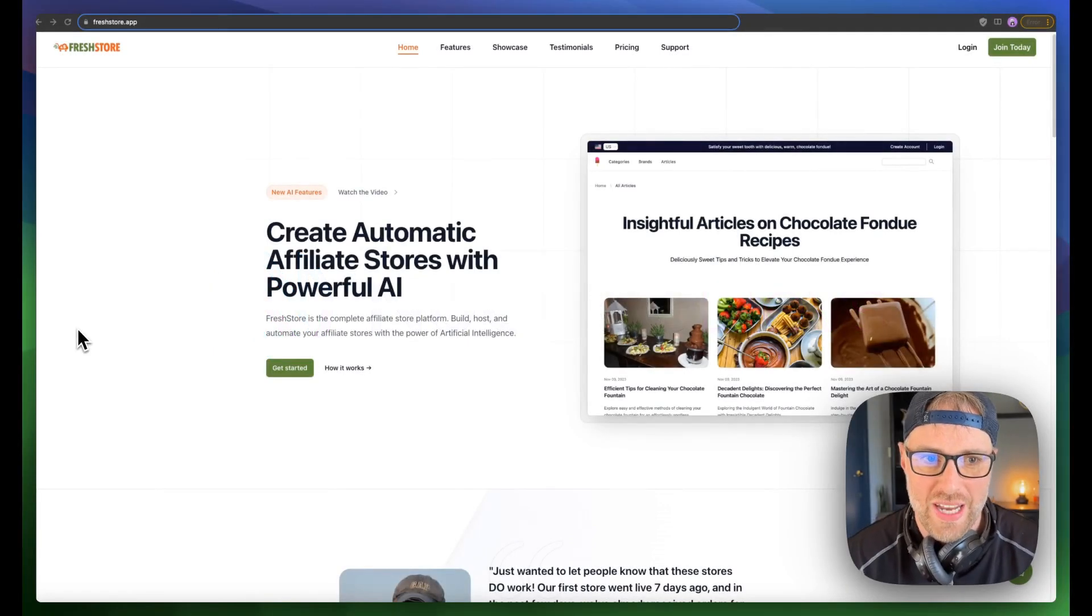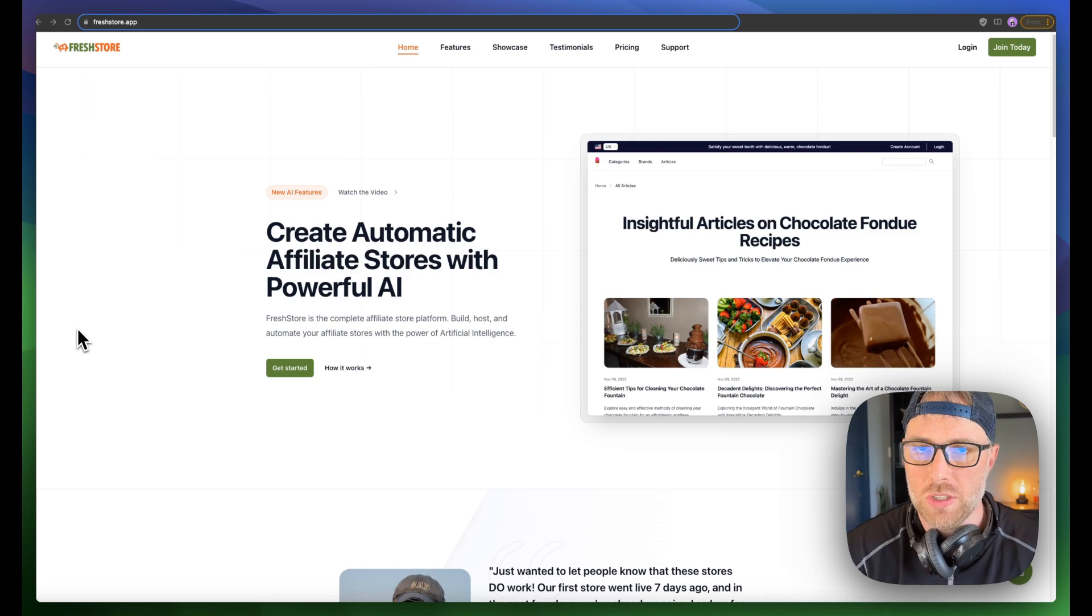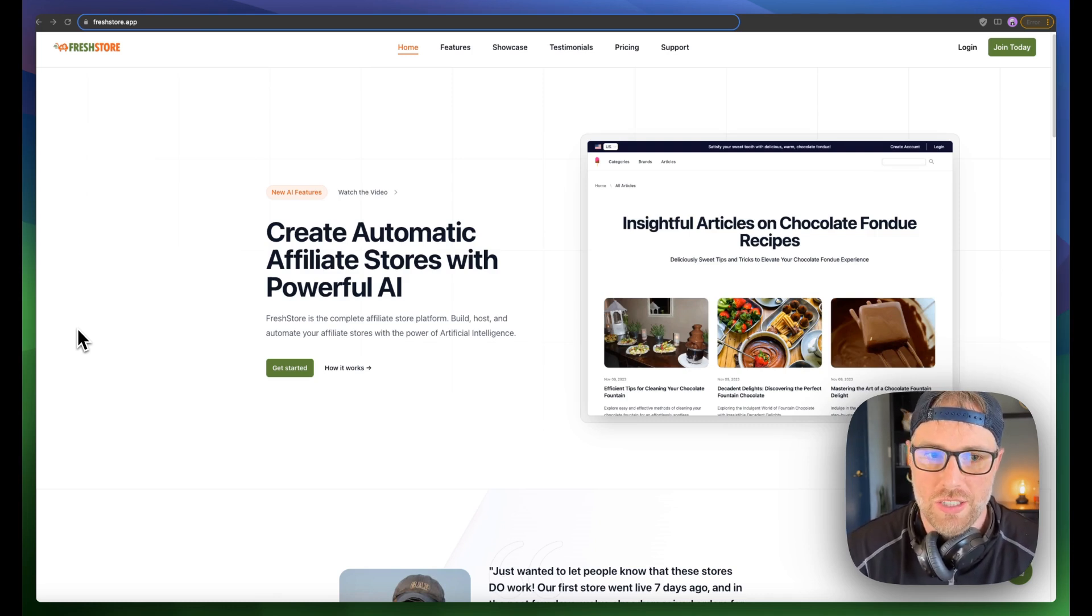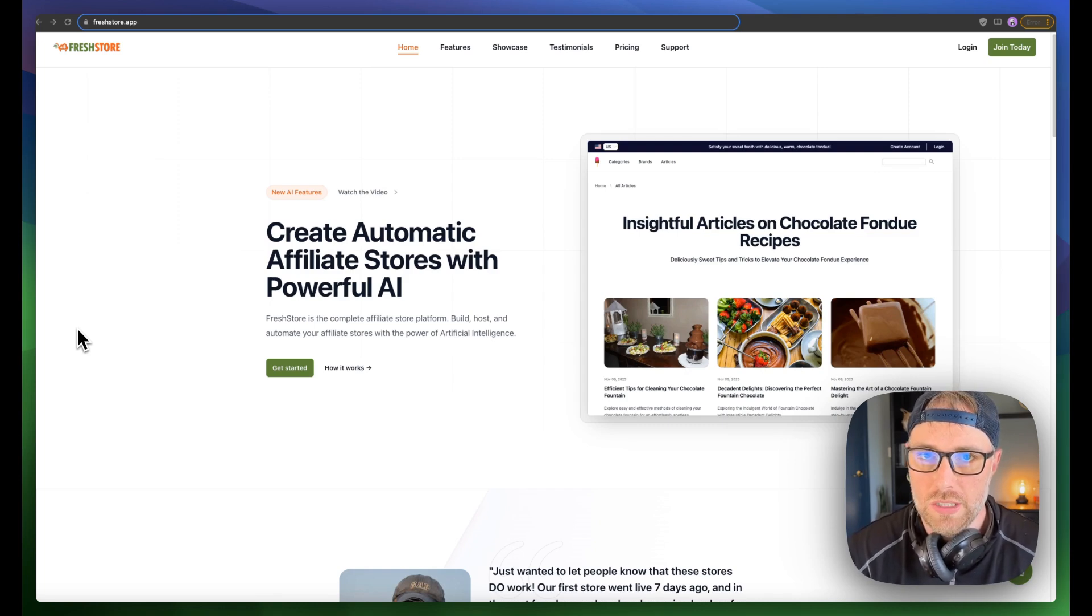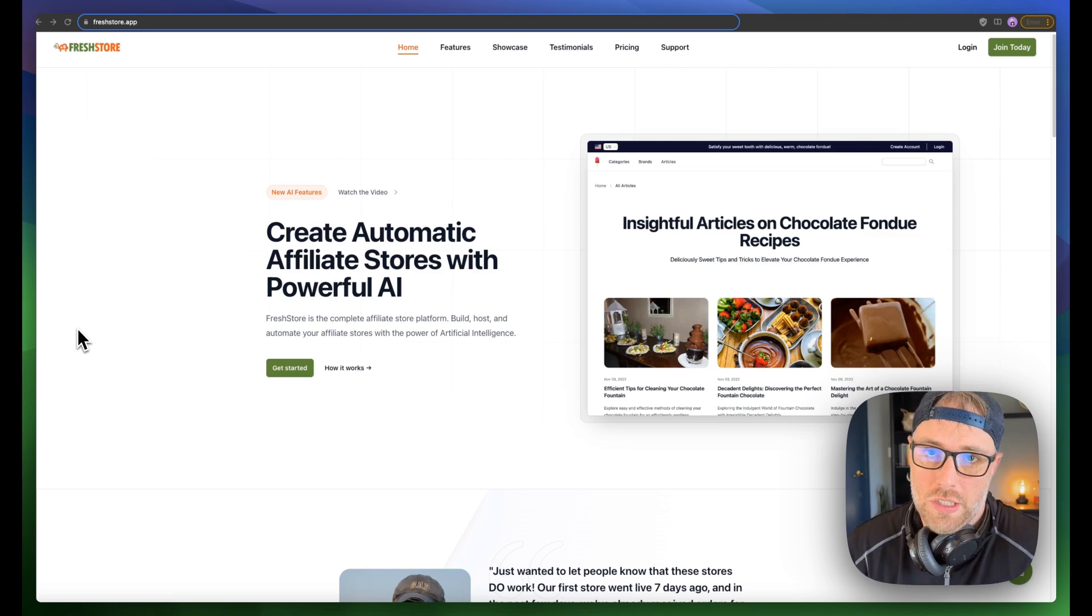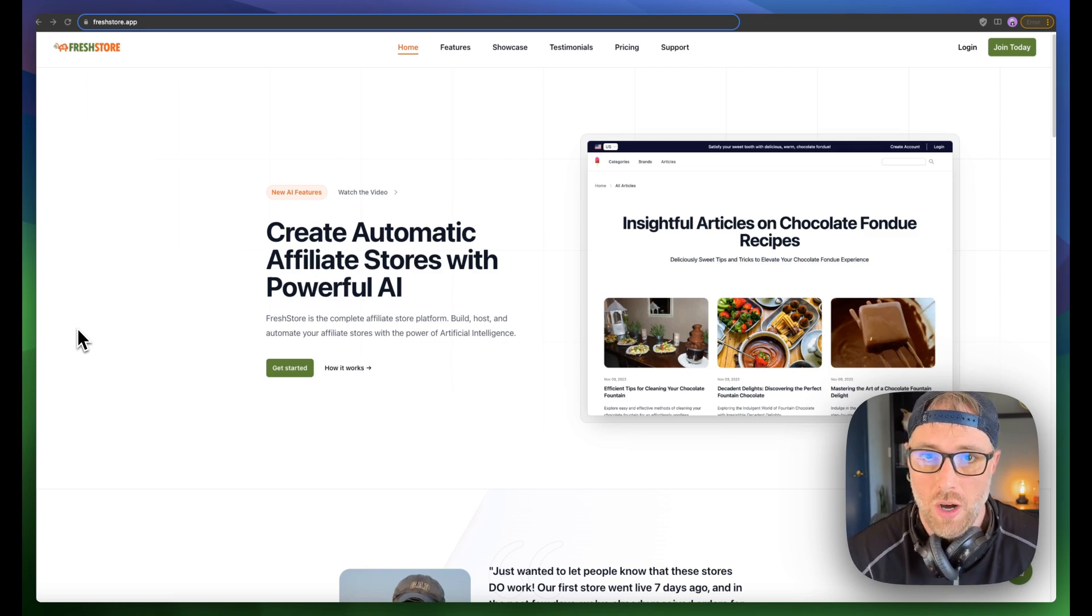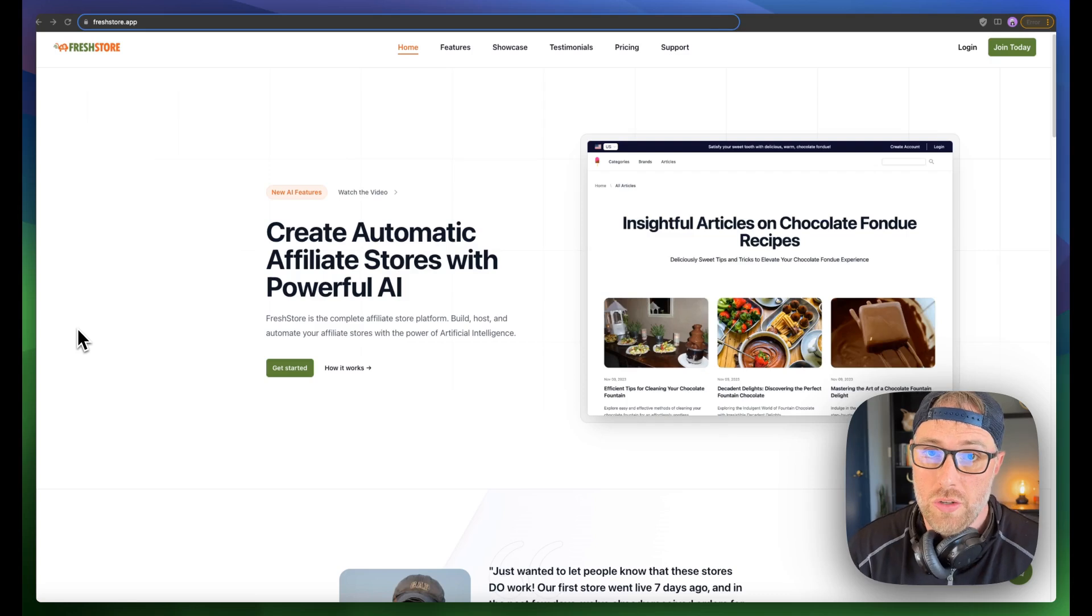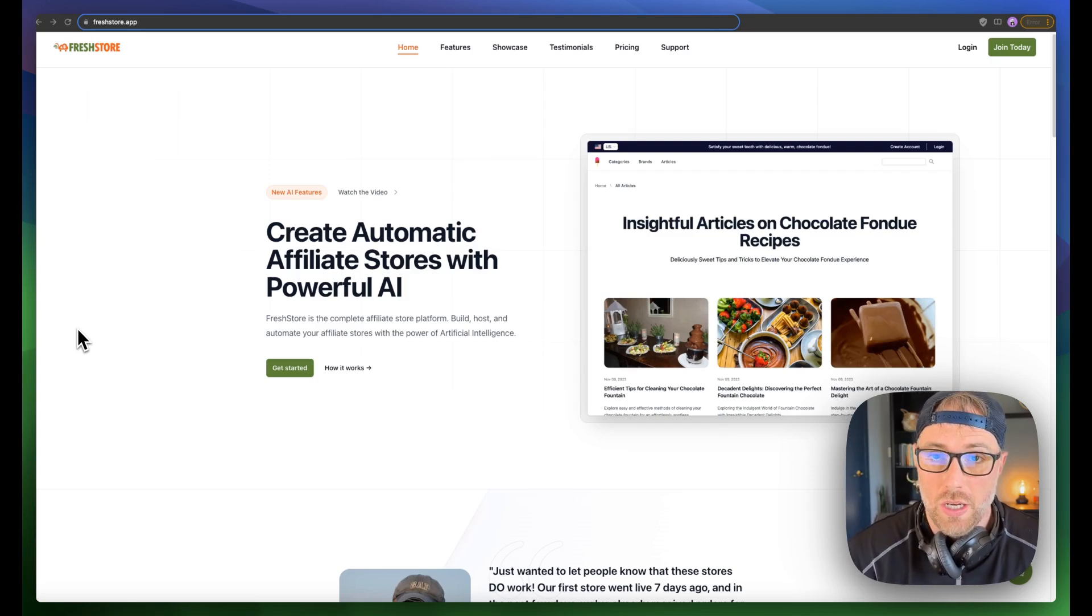Alright, let's go ahead and get started with creating your very own Amazon affiliate store, and we're going to do all of this in just under 10 minutes. If you've ever dreamt of setting up your own business, affiliate store, or even just earning some passive income on the side, today's your lucky day.